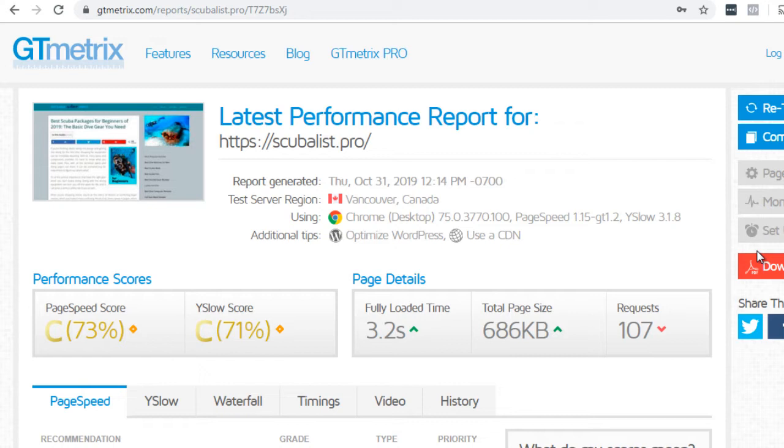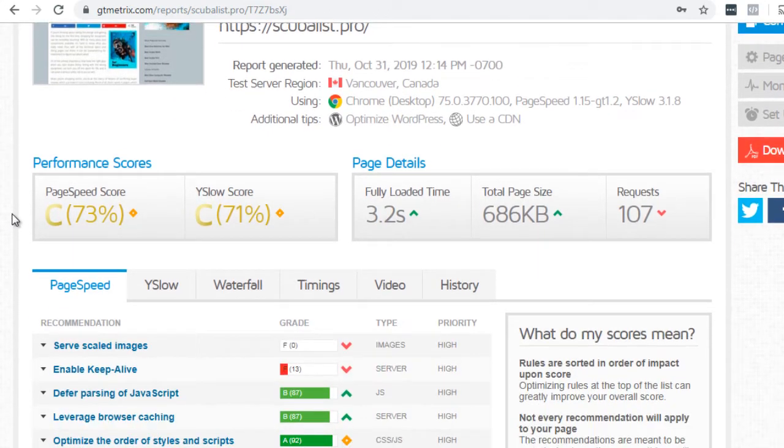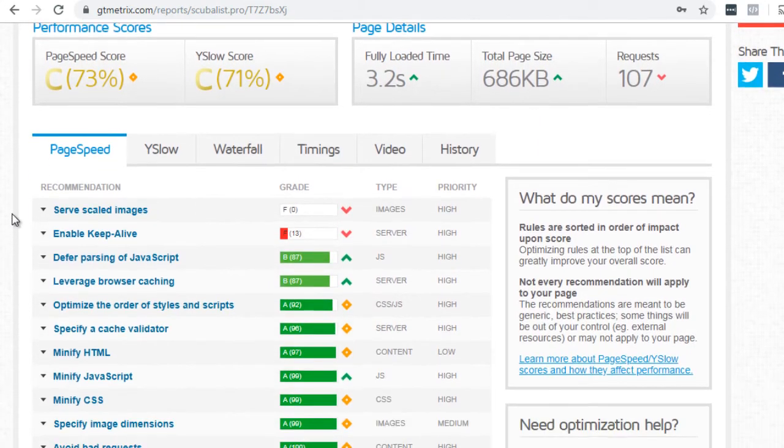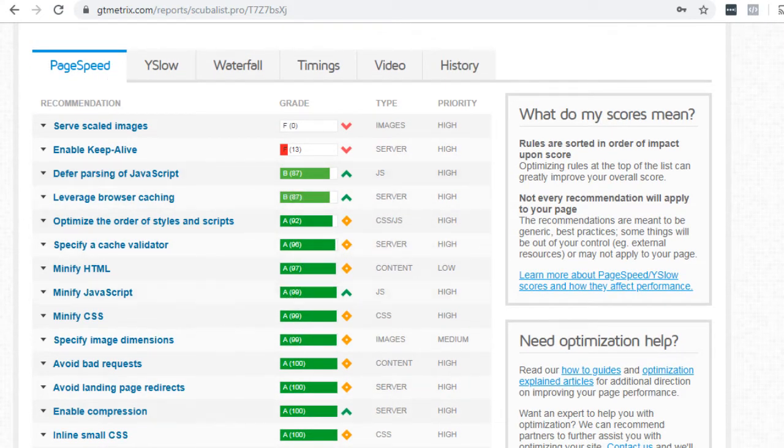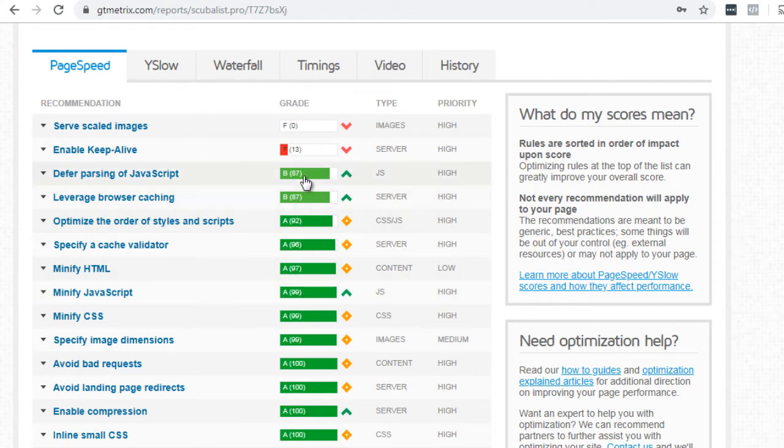If you're a B, try to get to A. If you're an F, try to get to at least C or B. All right, so if we take a look at gtmetrix and see why they say what we say, you can see that it says page speed. It's got an A on a lot of things and it's got a B on a few things, but it's got an F on several things.